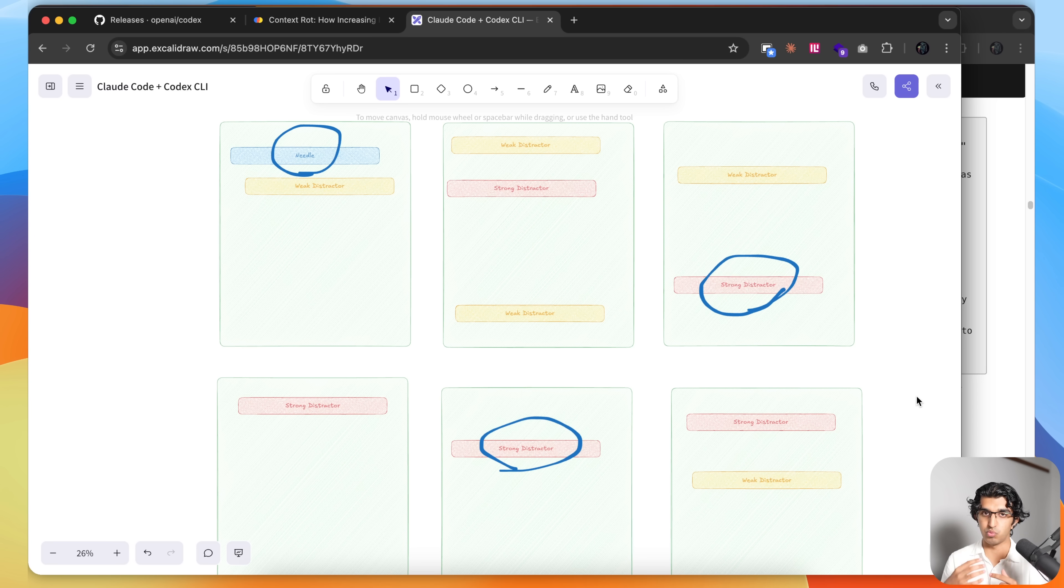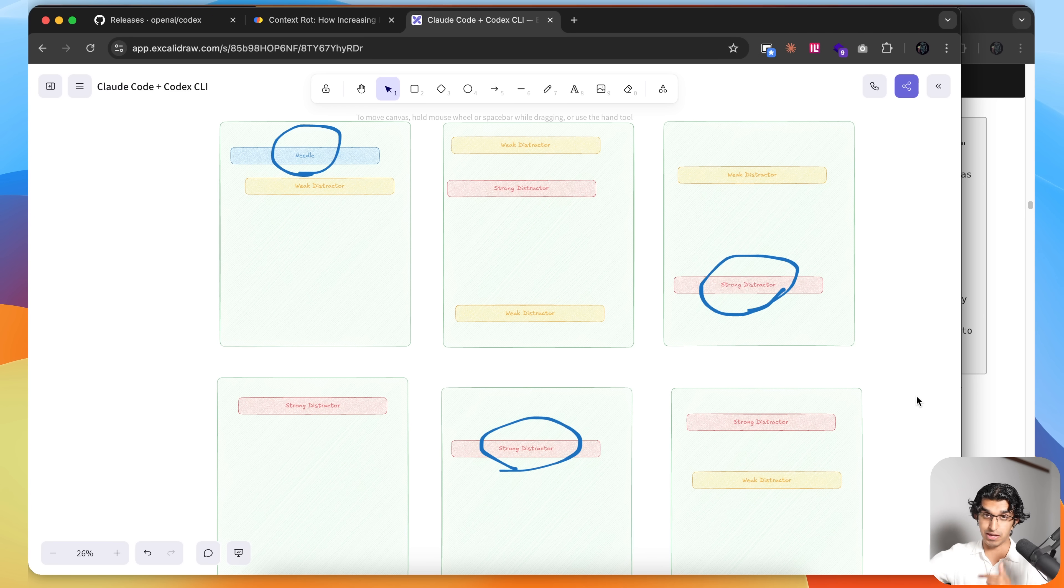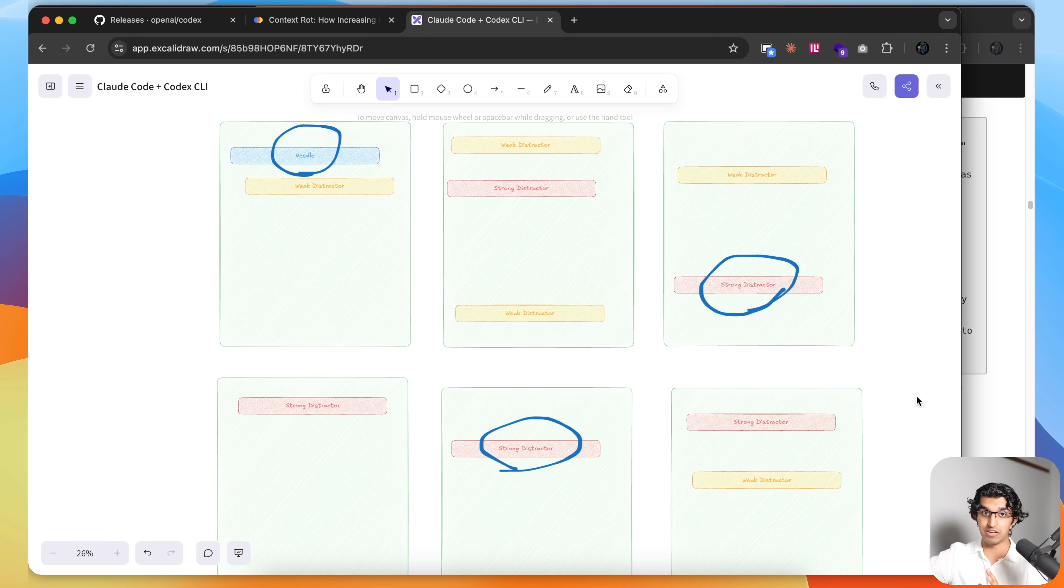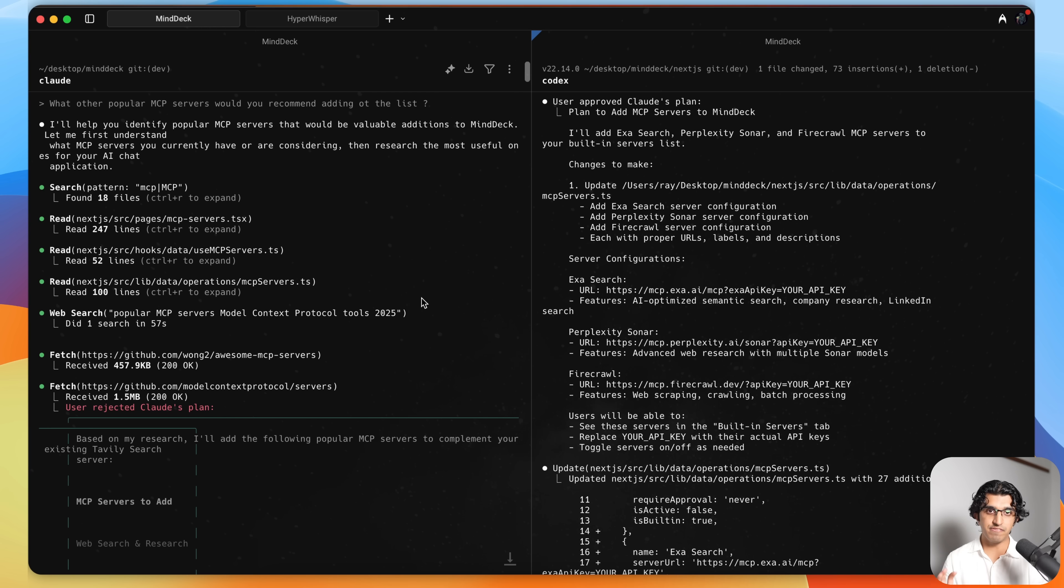Because Claude Code would lose the forest from the trees. It would be so caught up in the weeds of actually executing on a task that it didn't pay attention to the bigger picture and realize that there are multiple functions that are doing similar things that need to be merged in some way, or that this is not the most effective solution given this other part of the codebase, and so forth. And this is where Codex CLI comes in handy.